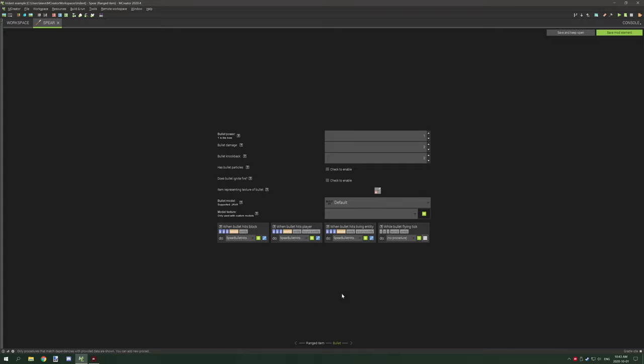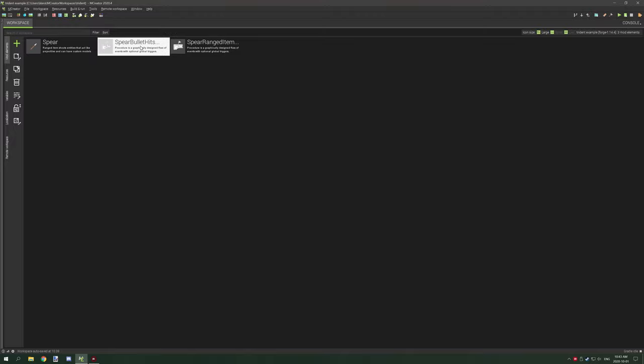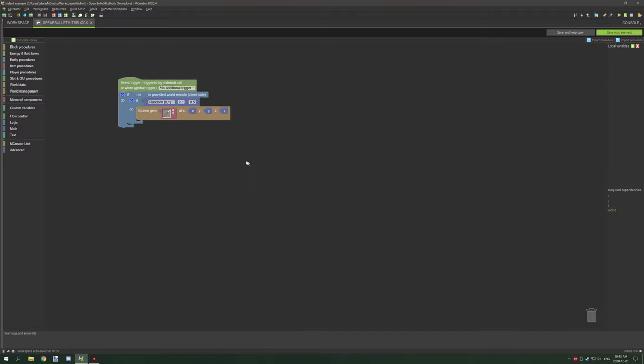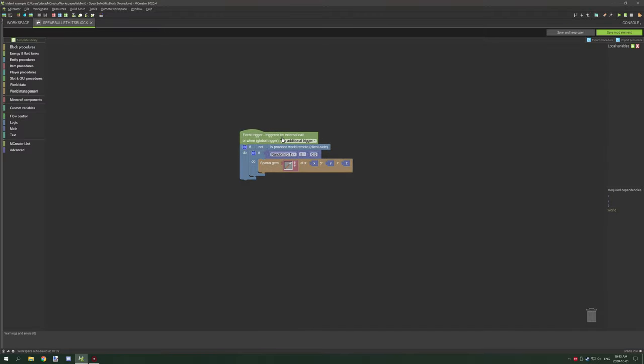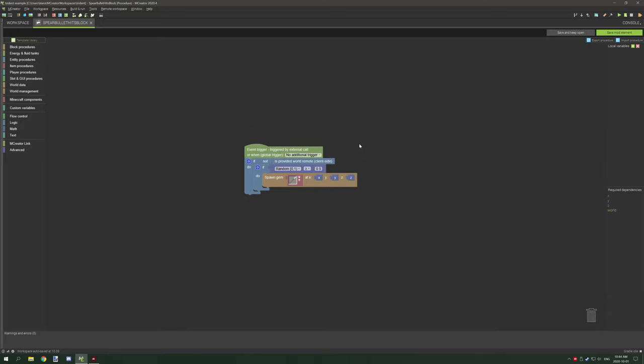With when spear bullet hits block, we're running it from server side because we're using the random number operator. Anytime you use this, it has to be running on the server side, or it might need to run on client side depending on how you're running it.